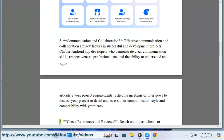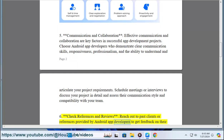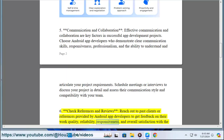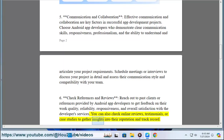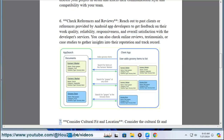Six: Check references and reviews. Reach out to past clients or references provided by Android app developers to get feedback on their work quality, reliability, responsiveness, and overall satisfaction with the developer's services. You can also check online reviews, testimonials, or case studies to gather insights into their reputation and track record.